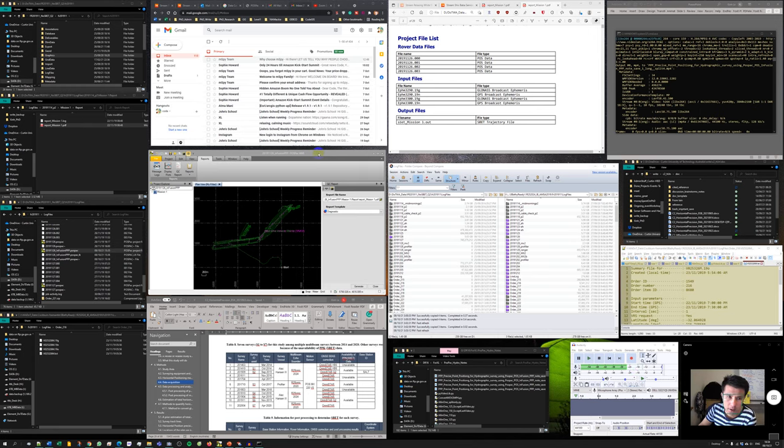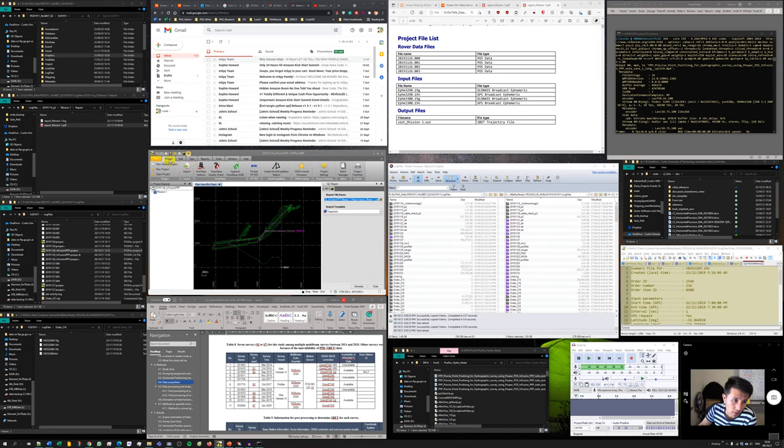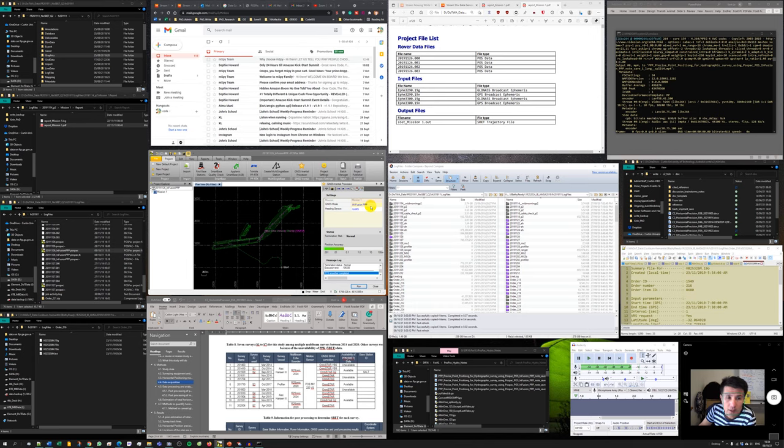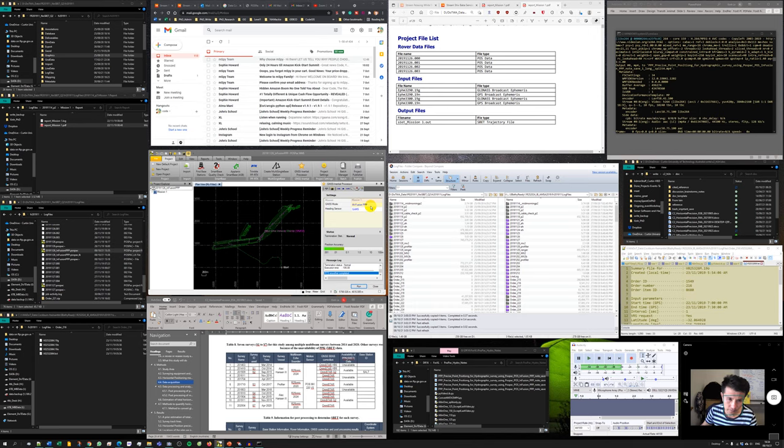We finished doing post-processing using infusion beside point positioning method in PostPac. In this node, I'm gonna use another method inside PostPac to post-process data without using base station data.